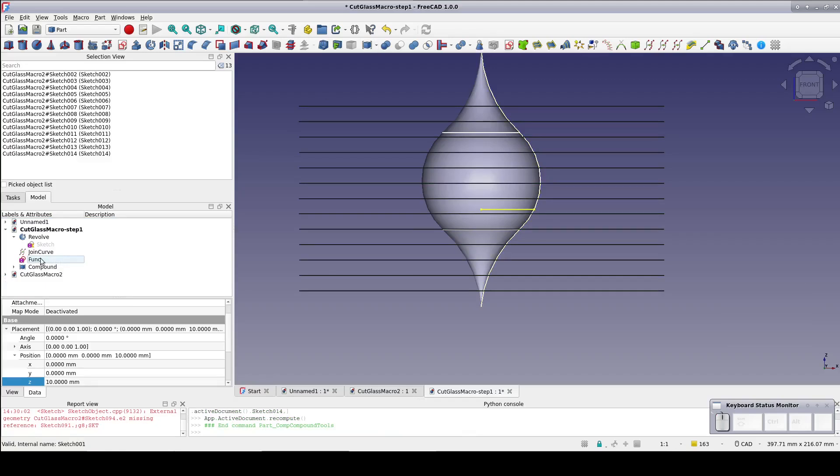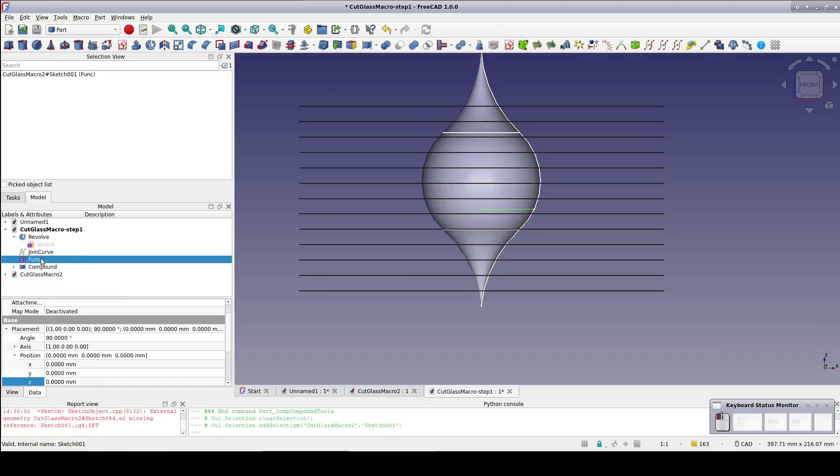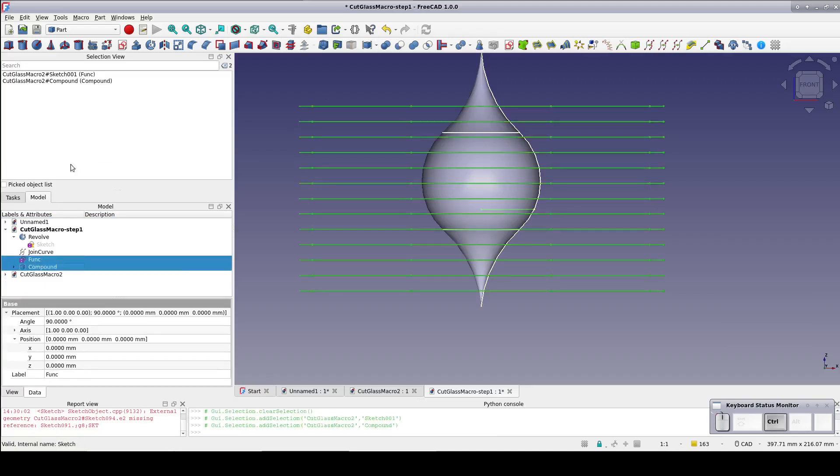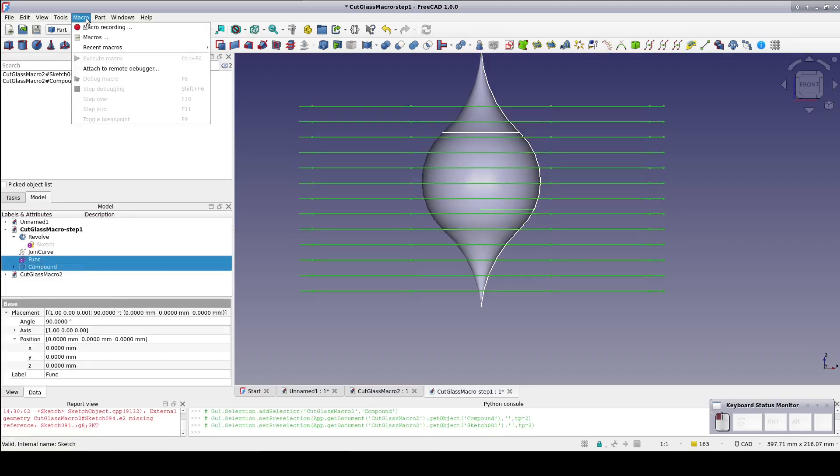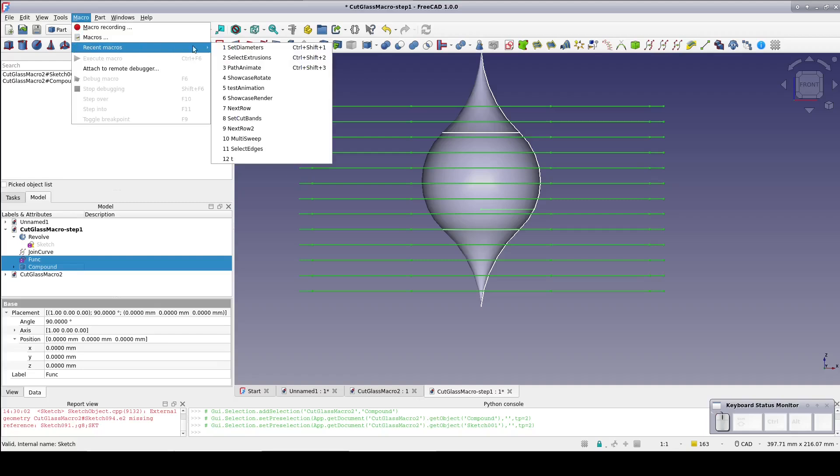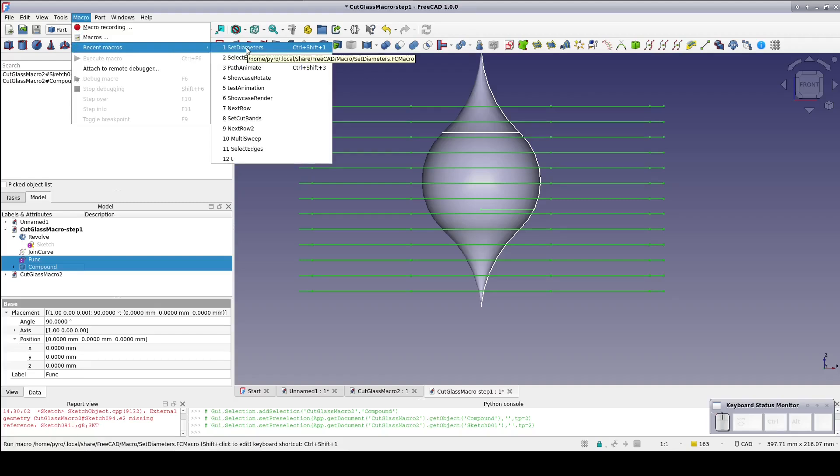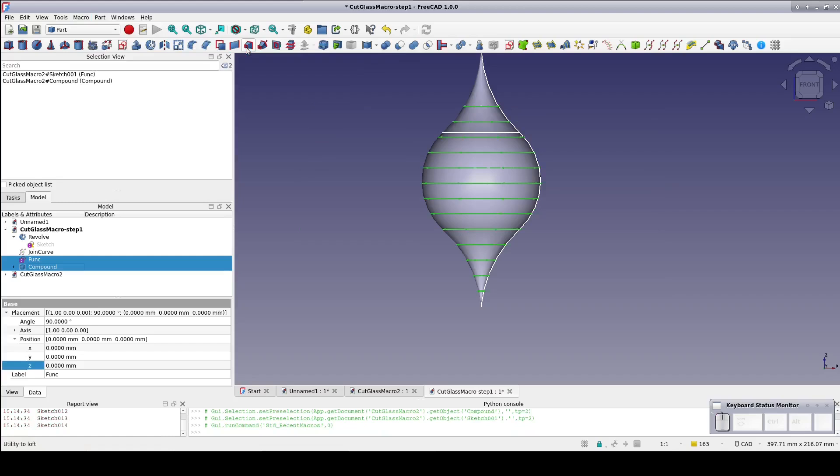Now select the function sketch and the compound and run the setDiameter macro. FreeCAD thinks this over for a minute and voila! All of the diameters are correctly set. You've seen the magic happen.